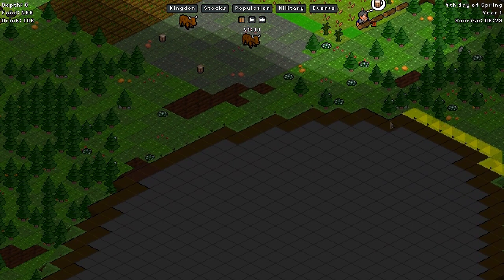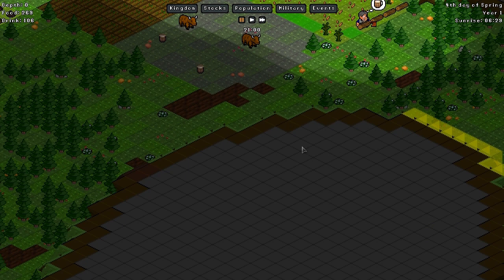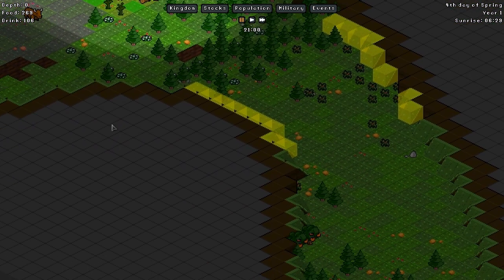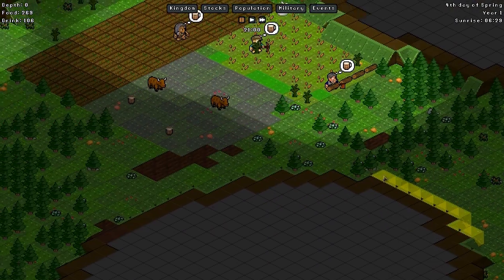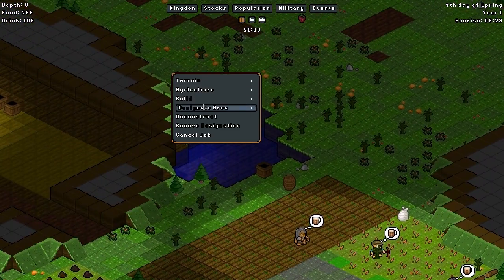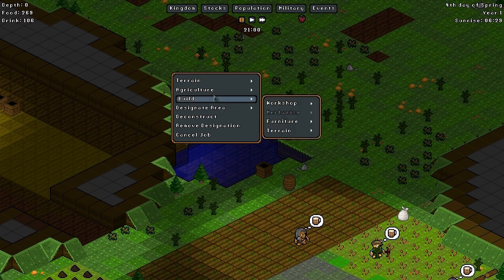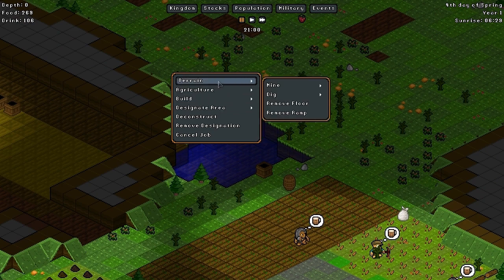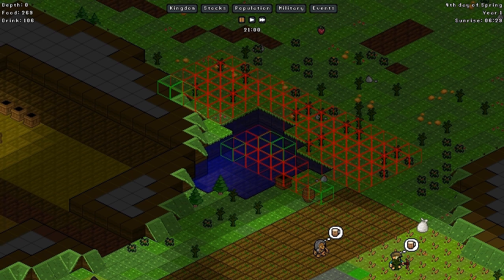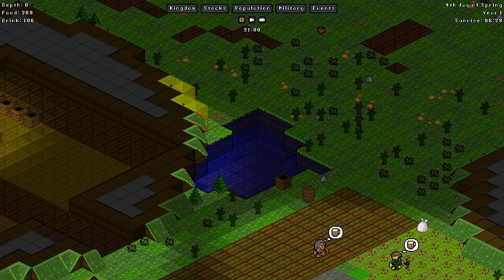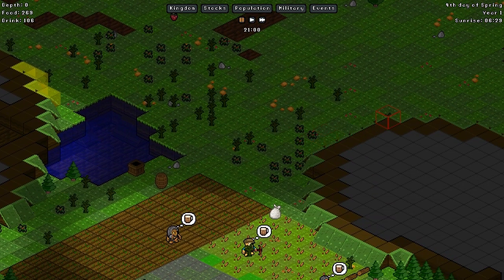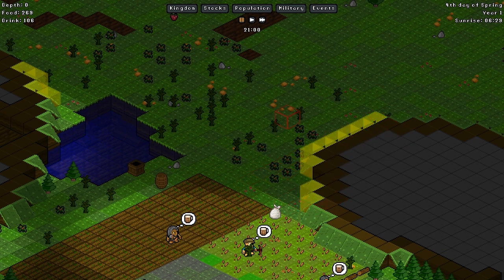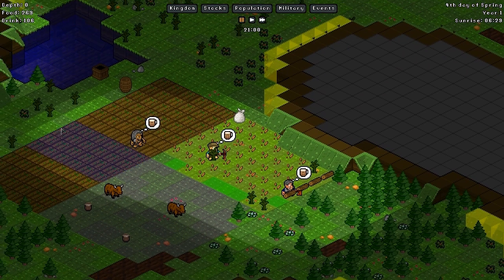So I think the first thing that I'm going to do is completely seal off access from this direction. This is a good place. So what I'm going to do is I'm going to remove ramps. And I'm going to remove all of the ramps in this section.